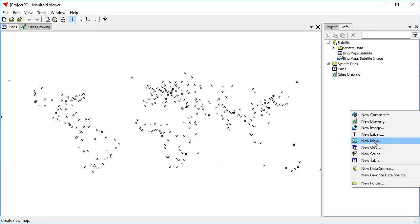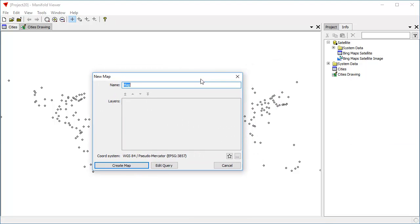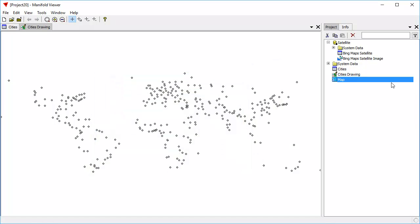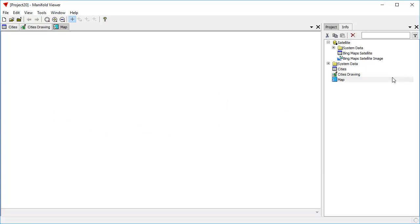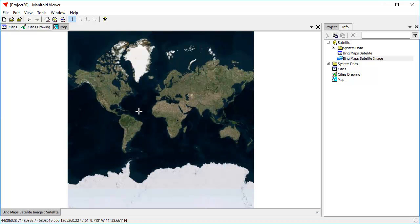Now let's create a map. A map has multiple layers in both Manifold Viewer and Radian Studio. So we can drag and drop layers into the map. The map starts off blank. We drag and drop the first layer into it, which is going to be our satellite image layer. And then let's drag and drop the cities drawing into it.